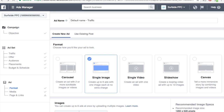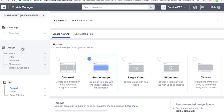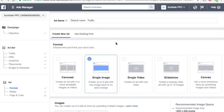So now my ad set is done. At the campaign level, you're basically just choosing your objective and naming it. At the ad set level, you set where your traffic's going, whether or not you have an offer, what your audience is, where you're running your ad, and the budget and scheduling. Now at the ad level, you set ads for each of your ad sets. If we had multiple ad sets, we would set multiple ads, but we're just going to do one for now. We're going to do a single image ad here. Our ad name — let's just do 'Golf Ad One.'